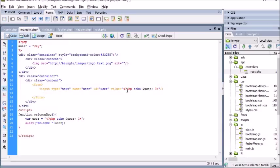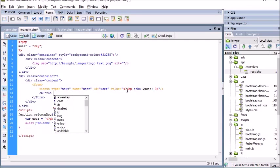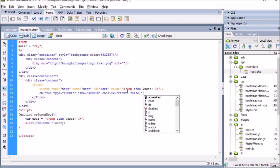Close off the input tag and let's create a button. We'll call this 'Submit'.